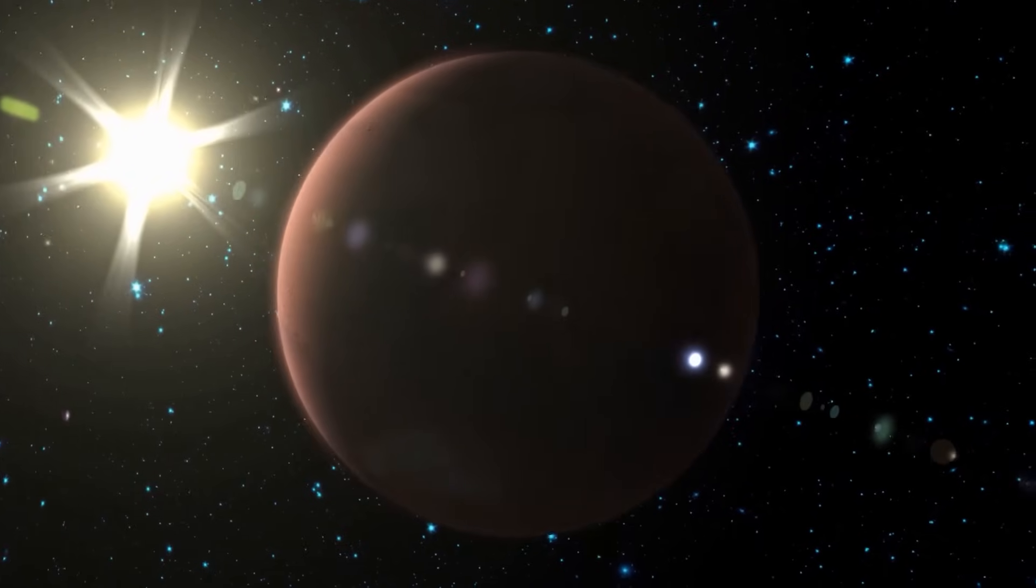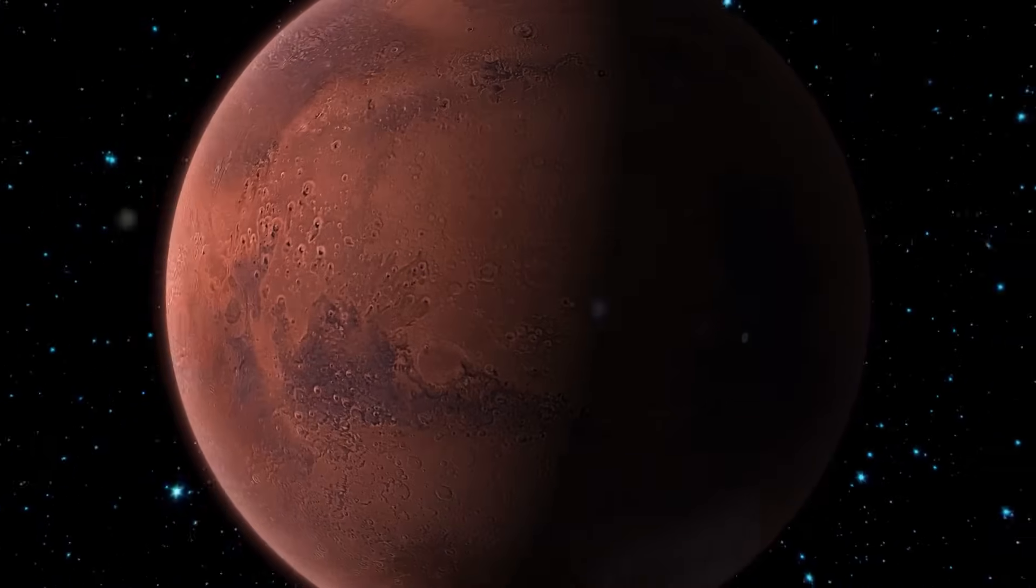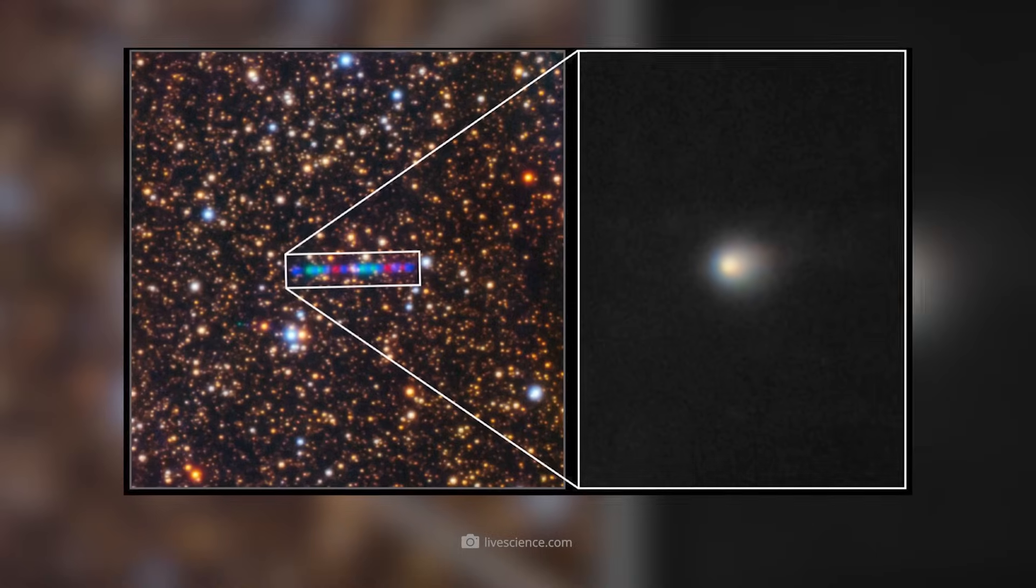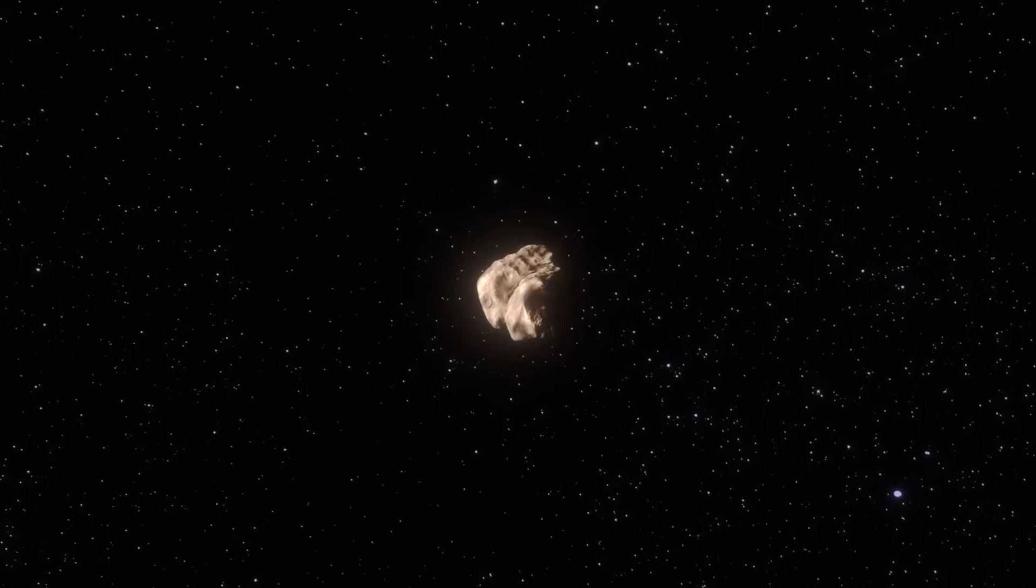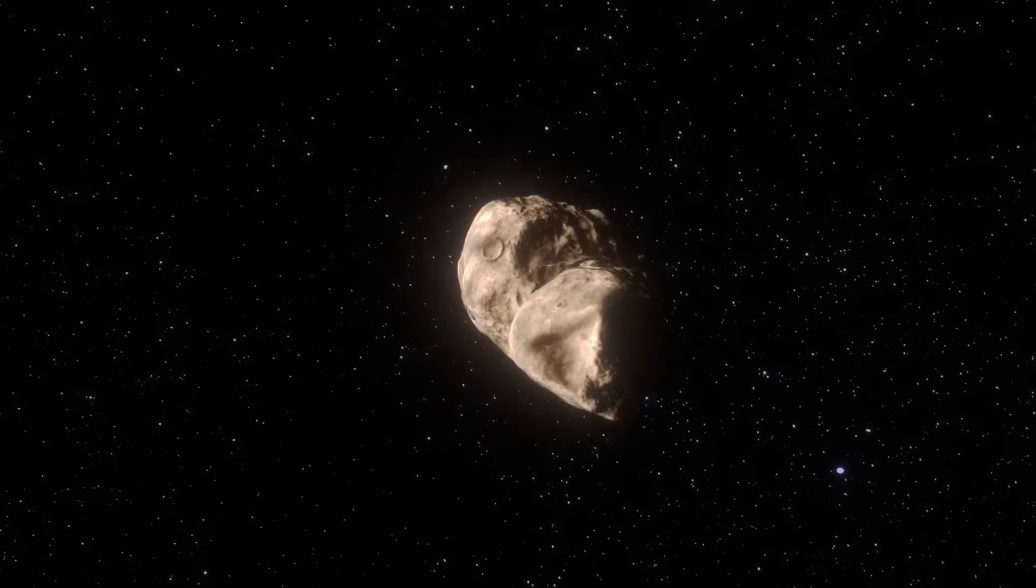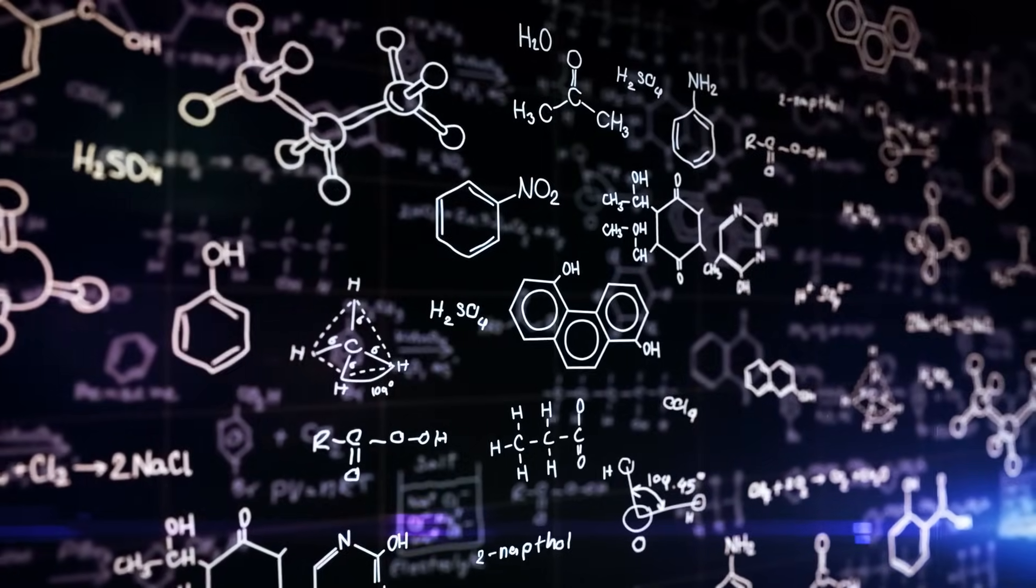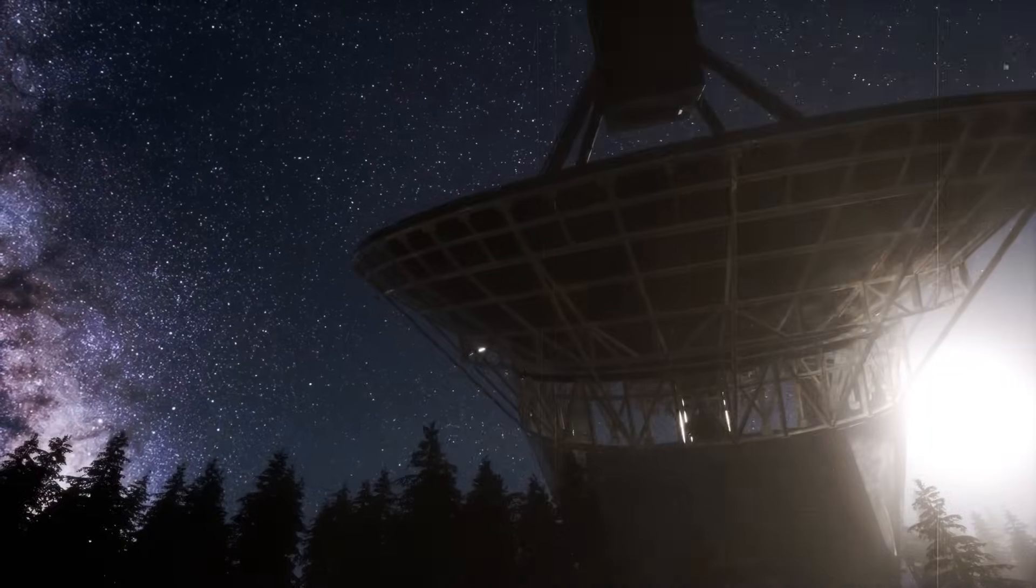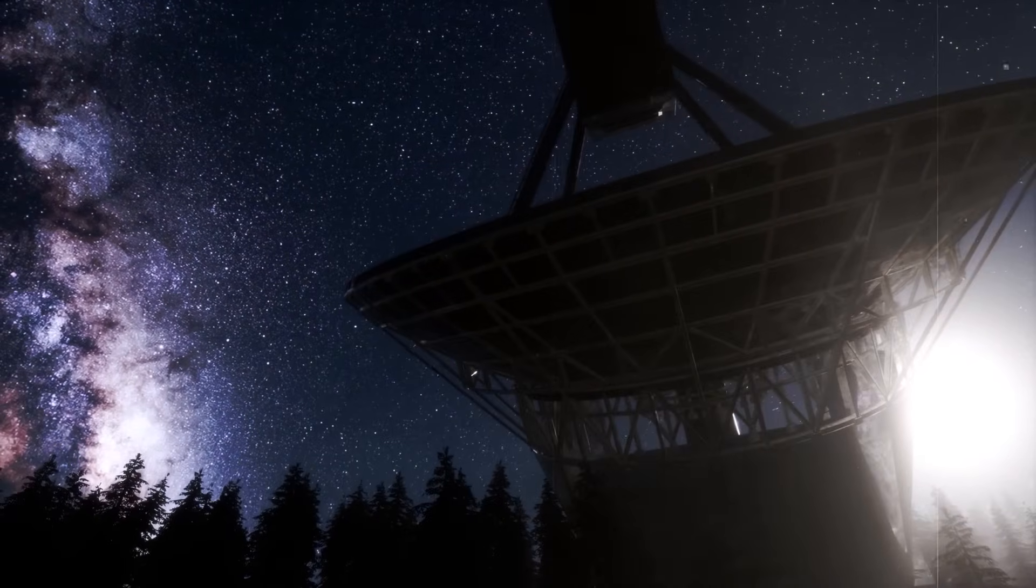As it approached Mars, astronomers made a discovery that changes everything. The interstellar visitor 3I Atlas showed mysterious metal signatures that do not occur in our solar system. Nickel without iron, traces of exotic elements, and a chemical composition that is difficult to explain. All of this suggests that we are dealing with a completely new object.